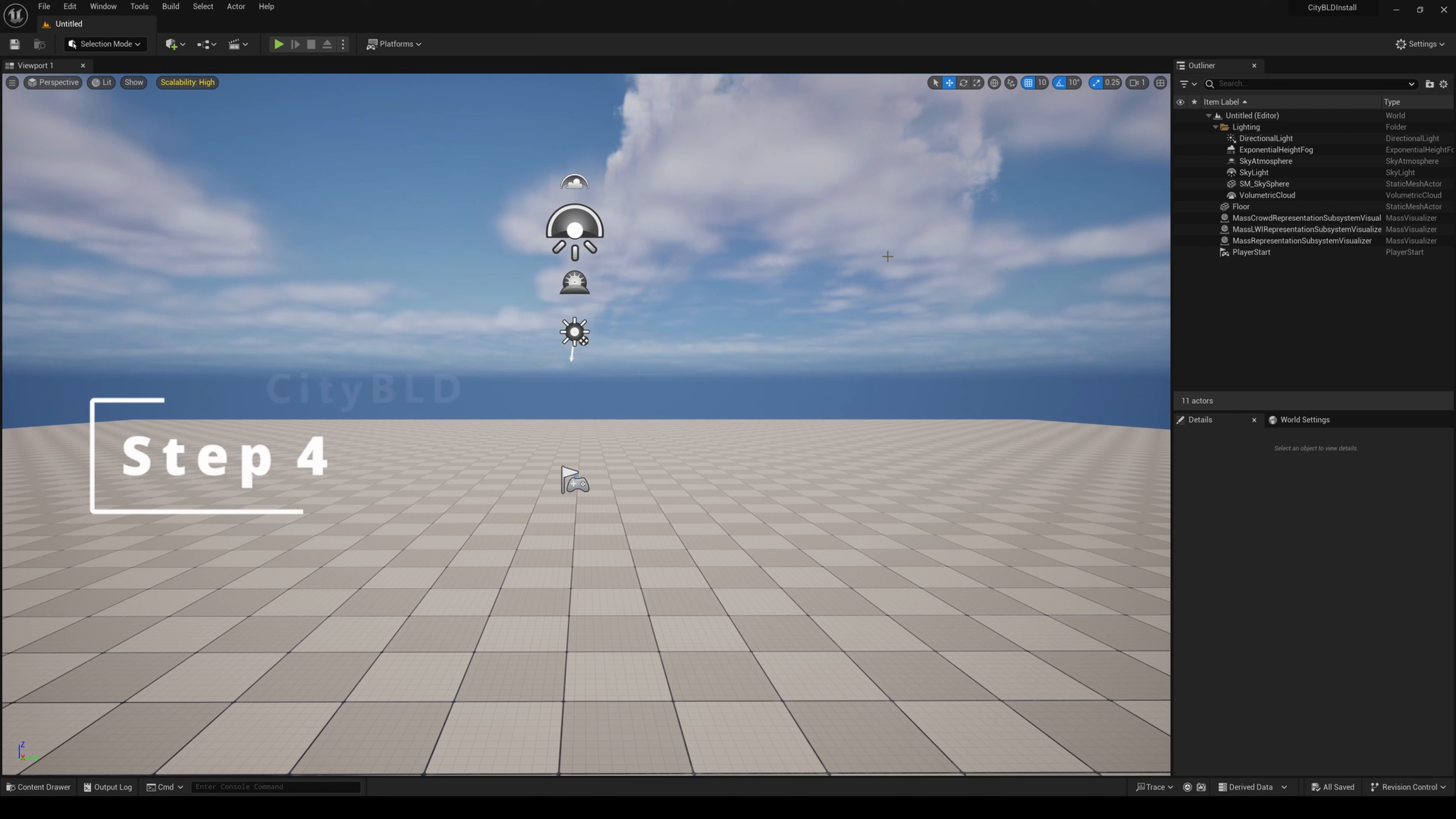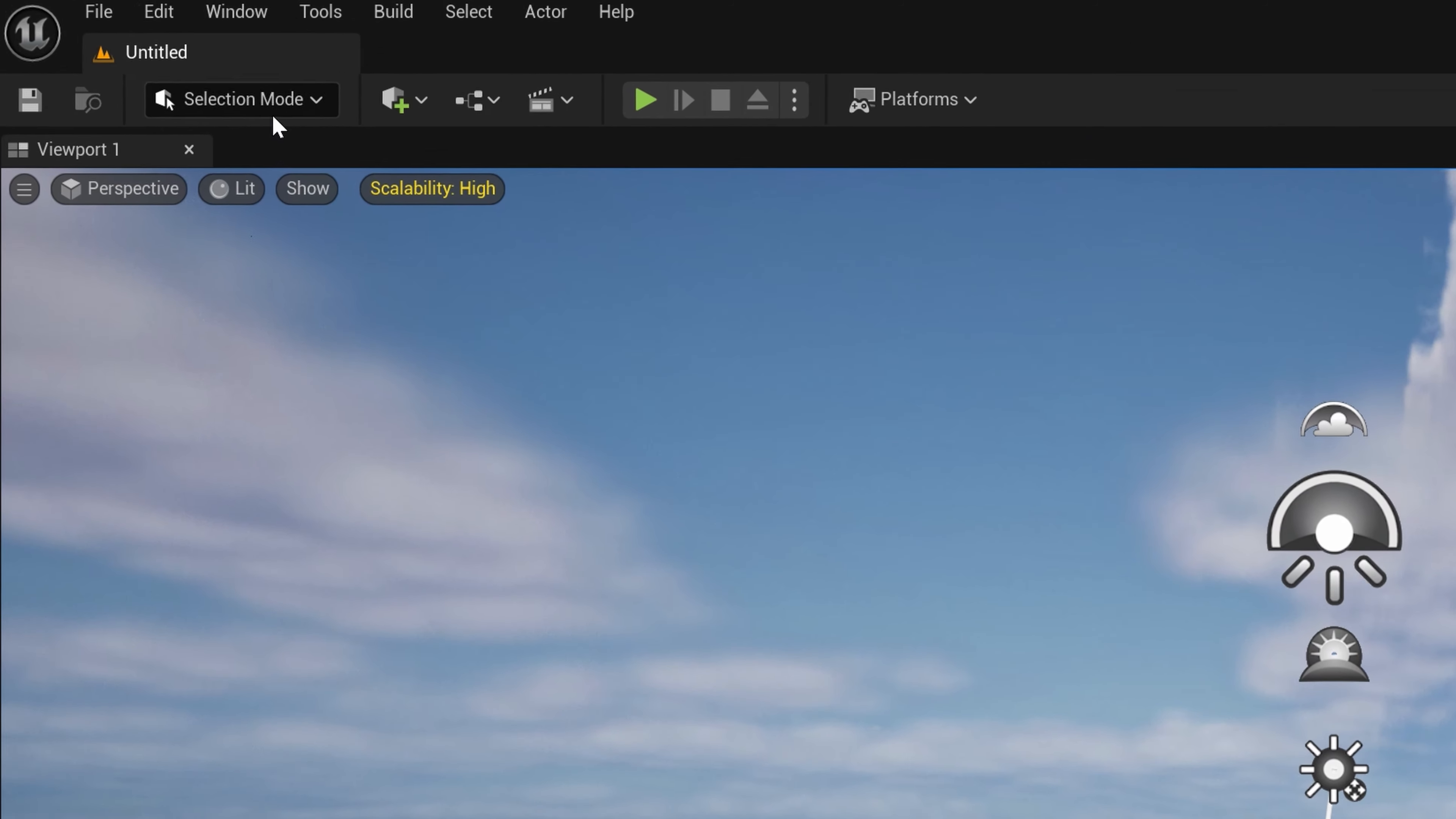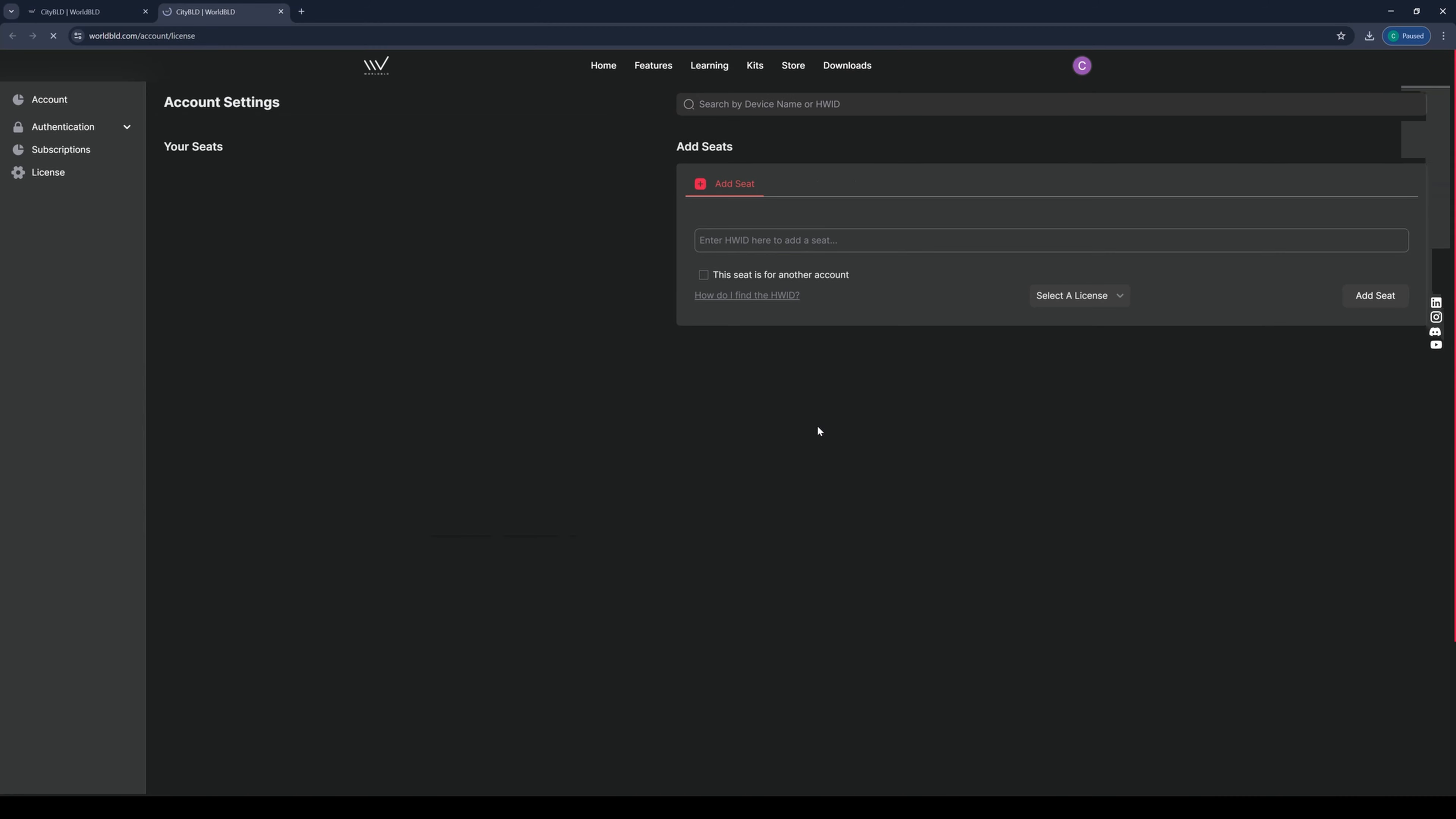In step four, we'll need to connect our CityBuild license between your account on WorldBuild through the plugin and vice versa. To do that, let's go to the CityBuilder mode and notice we have a license requirement. We'll click on Get License File which will take us to our License Management page on the WorldBuild website.